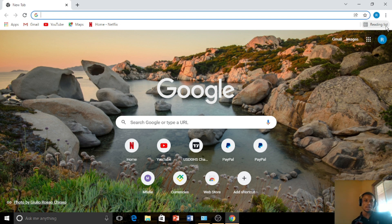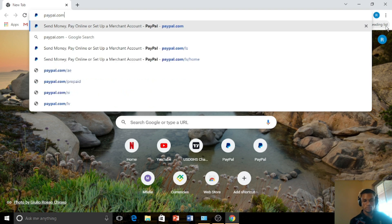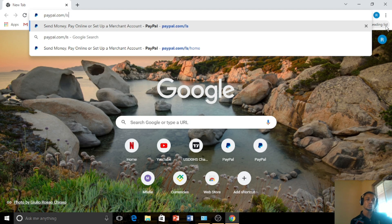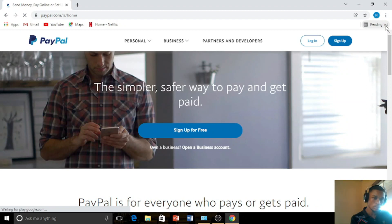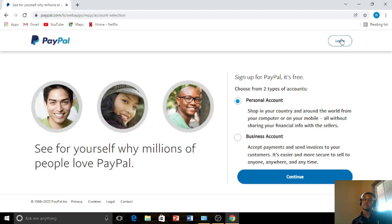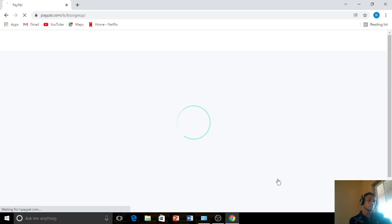First, visit the PayPal website for Lesotho — just type in paypal.com/ls, that's Lesotho. Visit that address, then click on Sign Up. In here you have to choose the business account. With the business account you can also send and receive money, same as the personal account, so make sure you choose the business account.